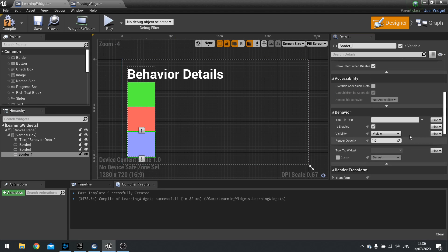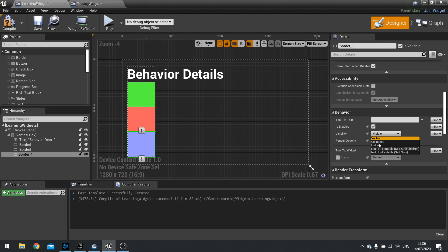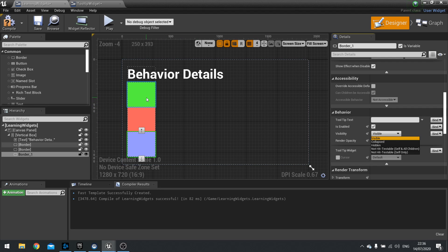Next we have visibility. Visibility changes the options of how visible a widget is — there are five different options. 'Visible' means that it is visible, you can see it, and you can also hit test it, so you click on it and it does something or registers it. If it registers a hit, anything beneath it won't receive the hit — you can only receive the hit once.